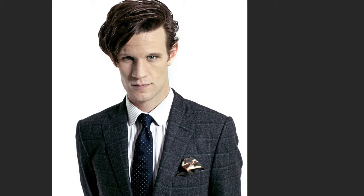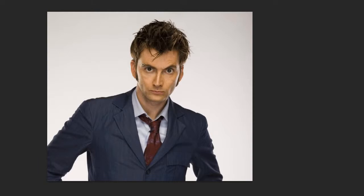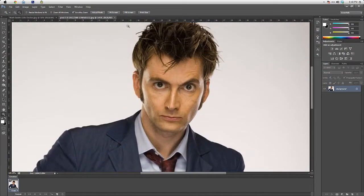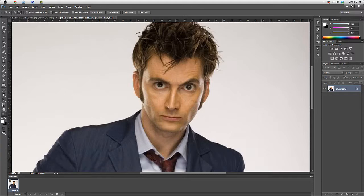Now I have David Tennant's face and Matt Smith's face open. Based on the images, it's easier to move David Tennant's face onto Matt Smith's head, so let's do it. Now just fill the screen to make your workspace ready — okay, fill screen done.